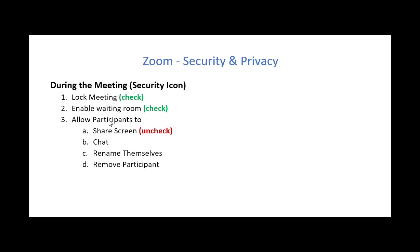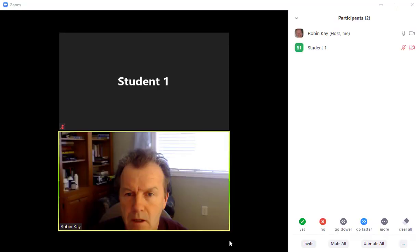And you can allow participants to share the screen. So you might want to uncheck that. Or you can make a choice of whether you're going to allow them to chat or rename themselves. That might just depend on the meeting. The final thing you can do is remove a participant.